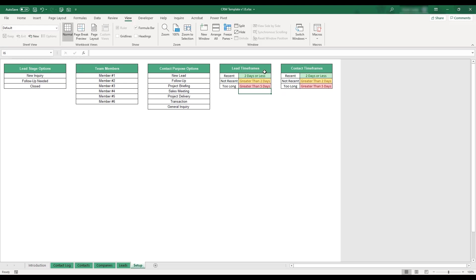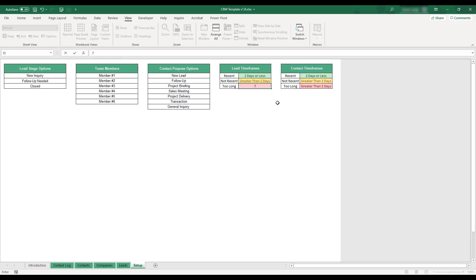The two timeframe tables are used to customize the highlighting used in the last update field in the leads table as well as the last contact field in the contacts table. To change the timeframe options, enter a number in the field you'd like to edit and the appropriate text will be automatically added.